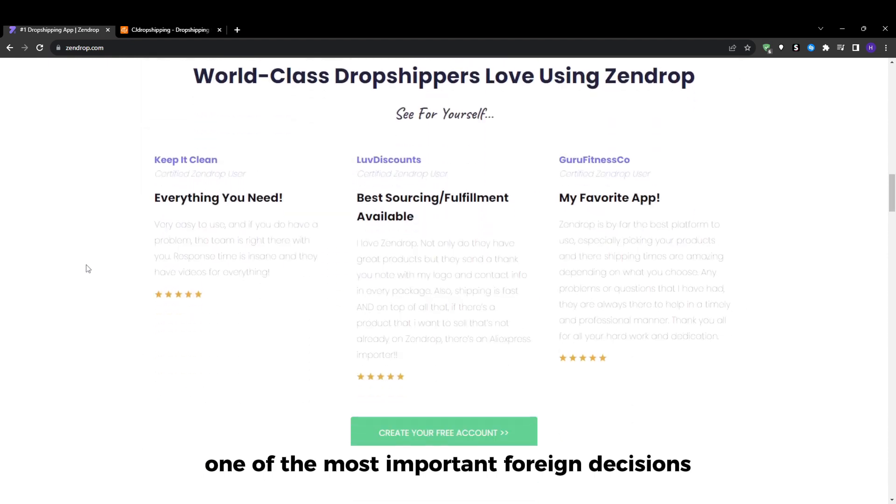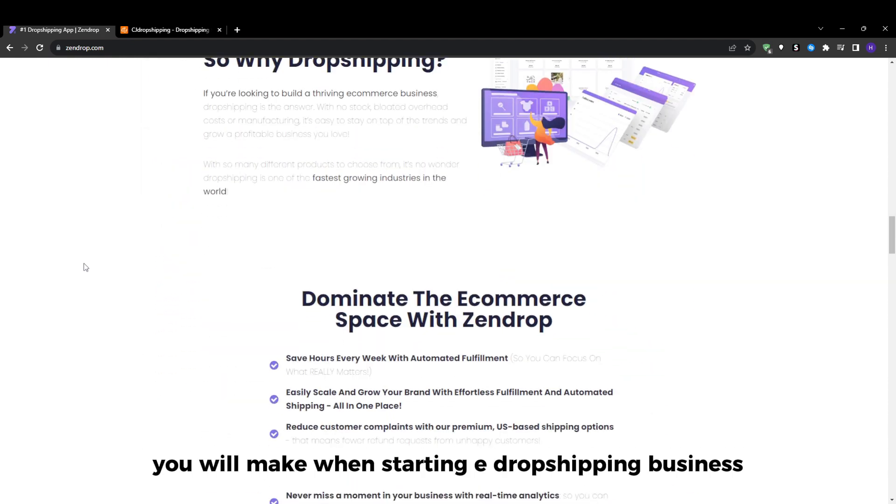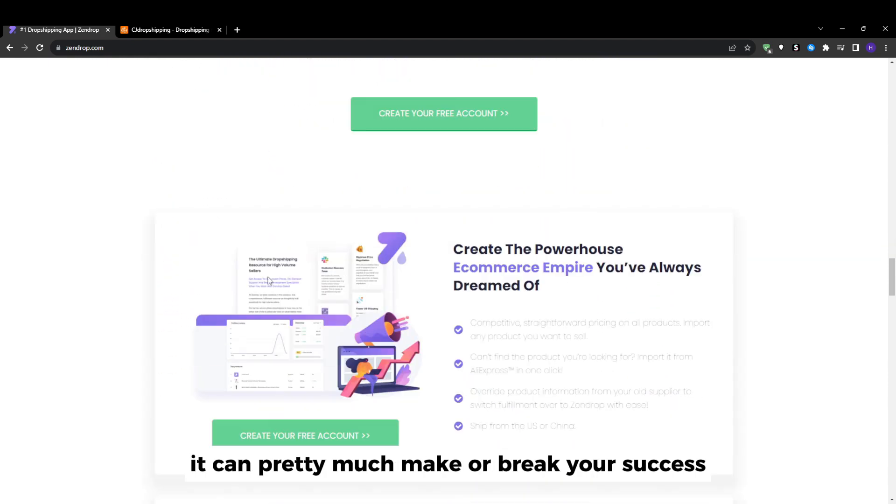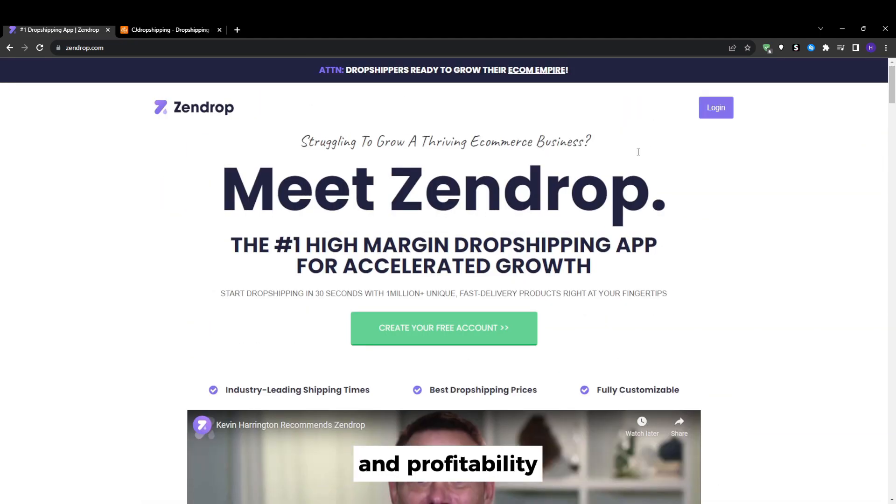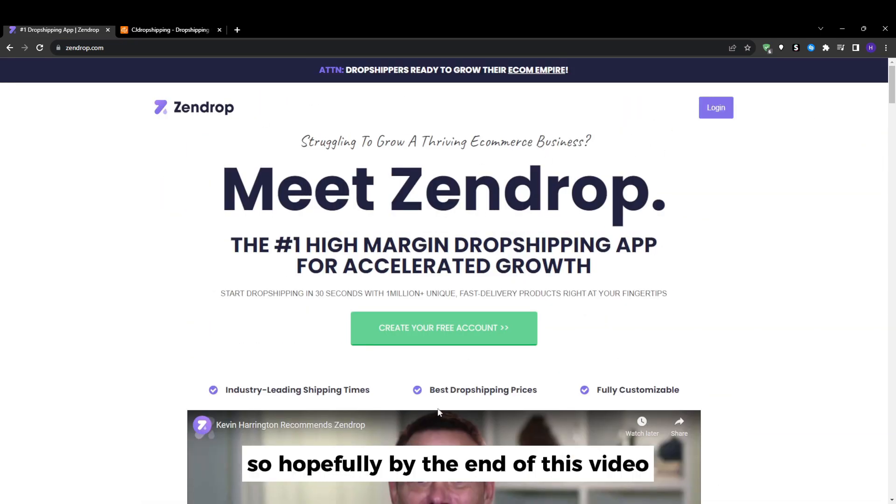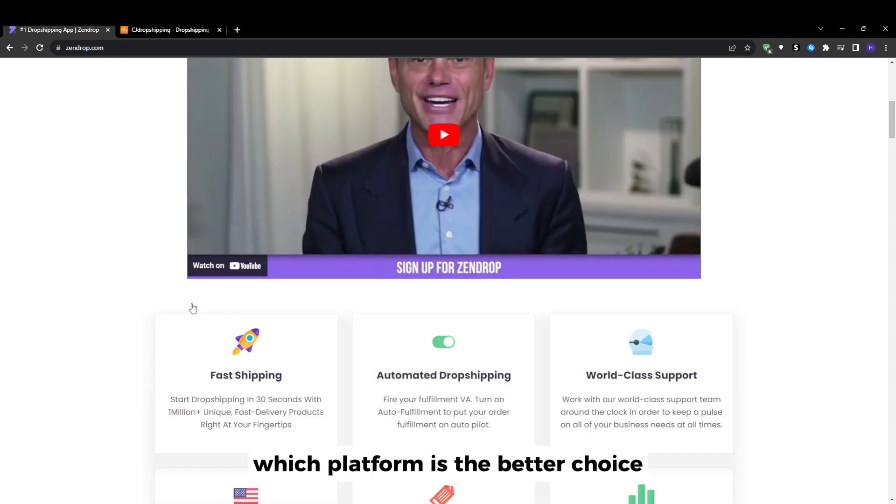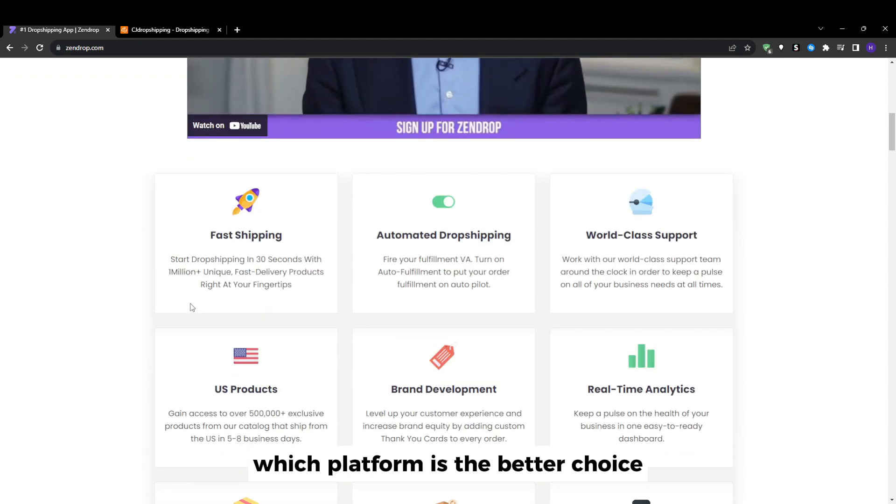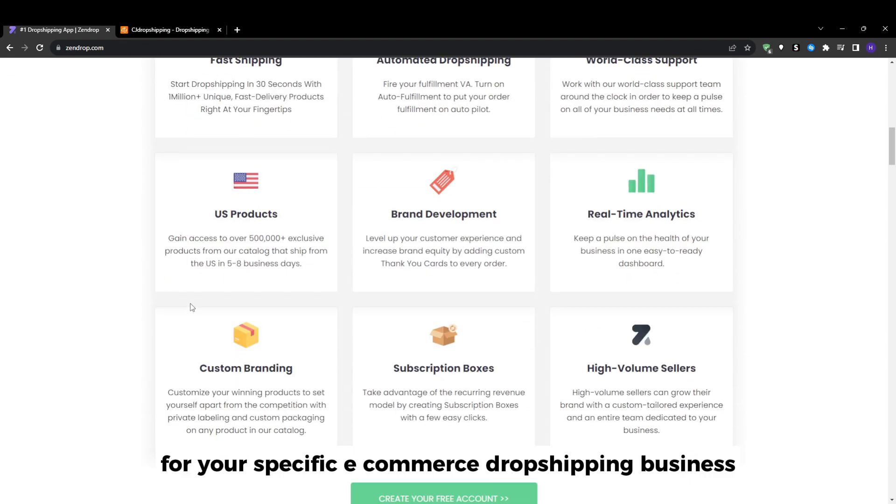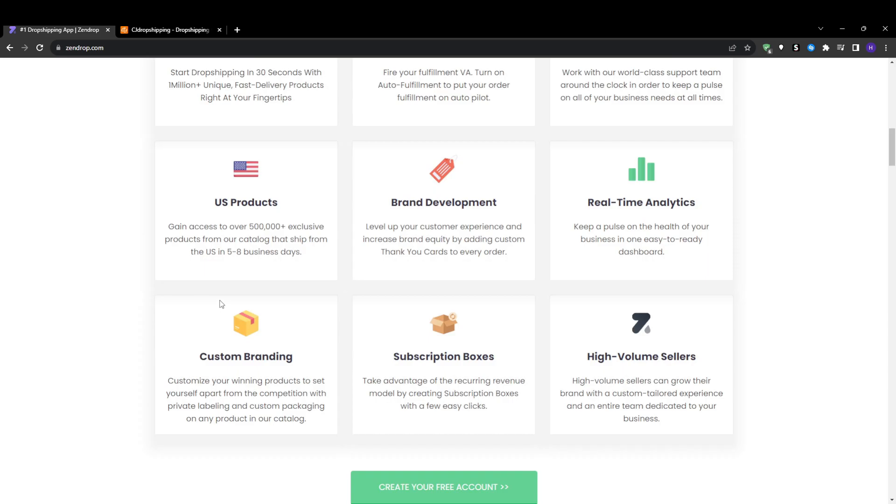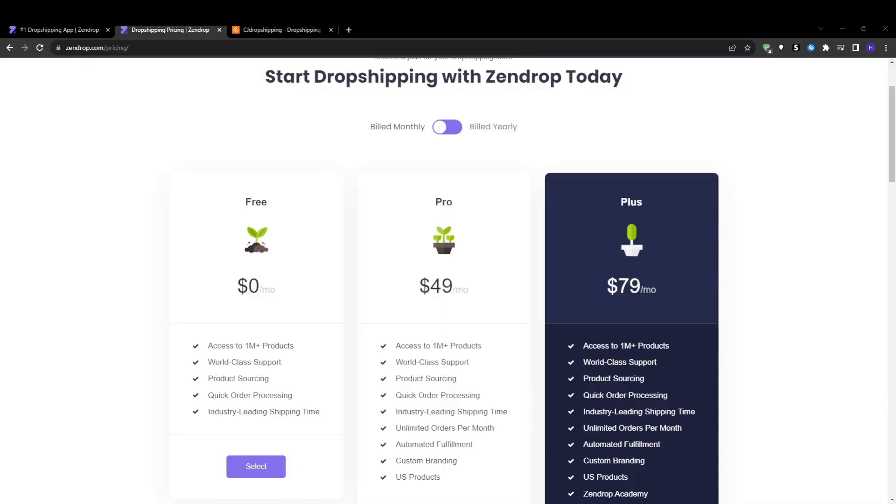Choosing the right supplier and fulfillment network is one of the most important decisions you will make when starting a dropshipping business. It can pretty much make or break your success and profitability. So hopefully by the end of this video you will have all the information that you need to determine which platform is the better choice for your specific ecommerce dropshipping business.